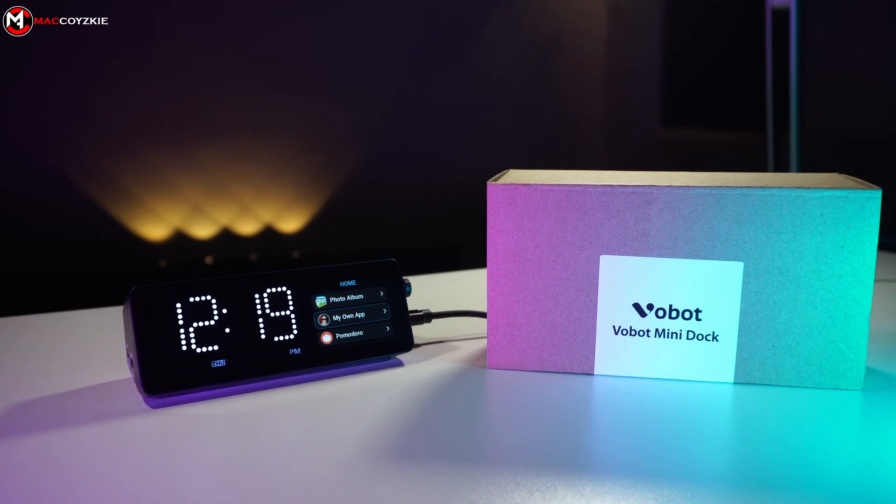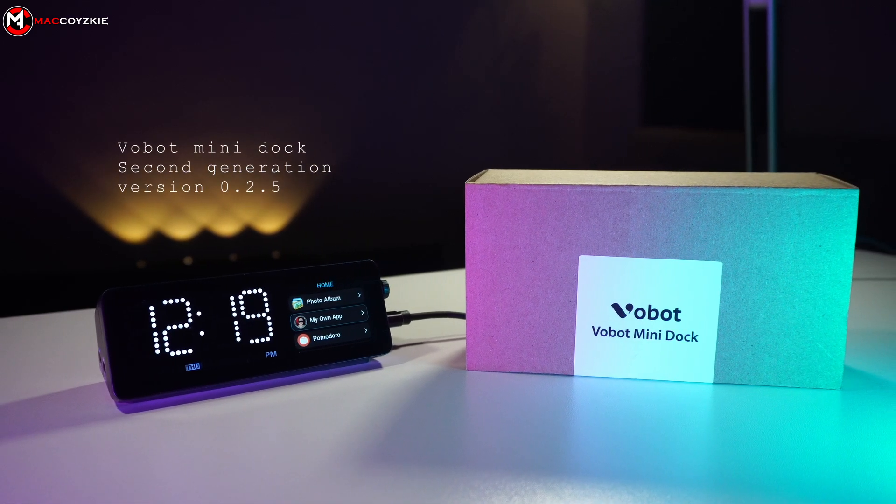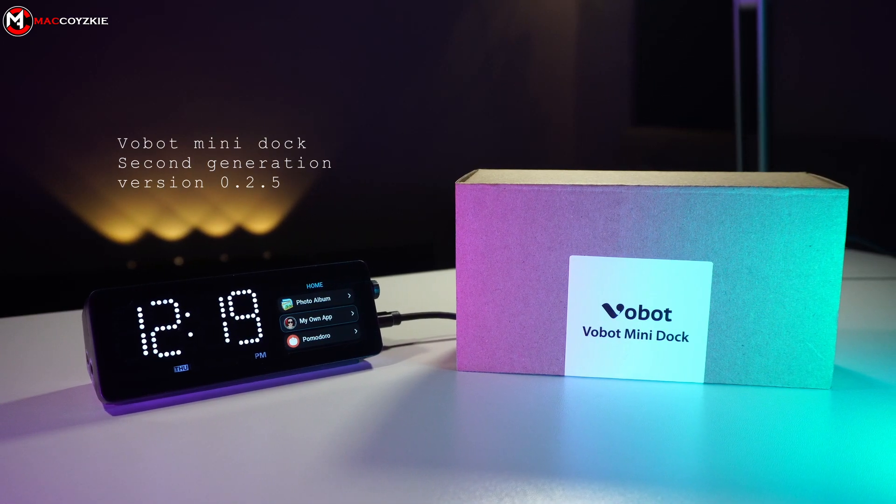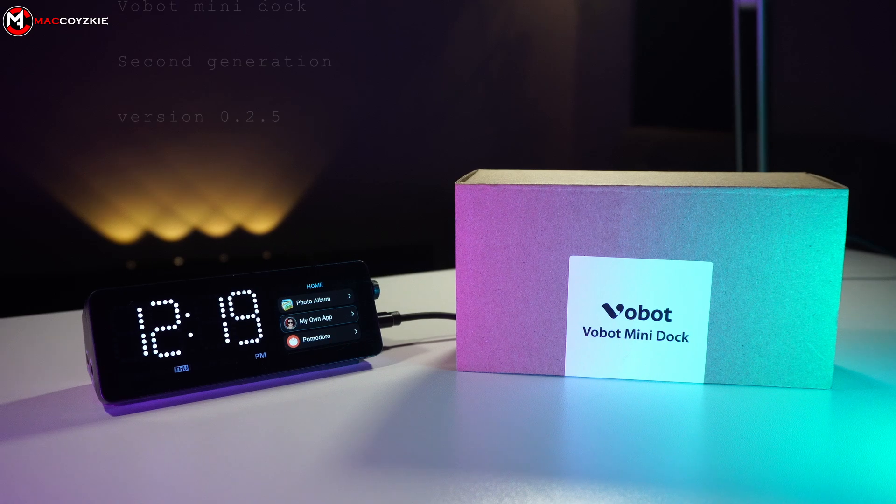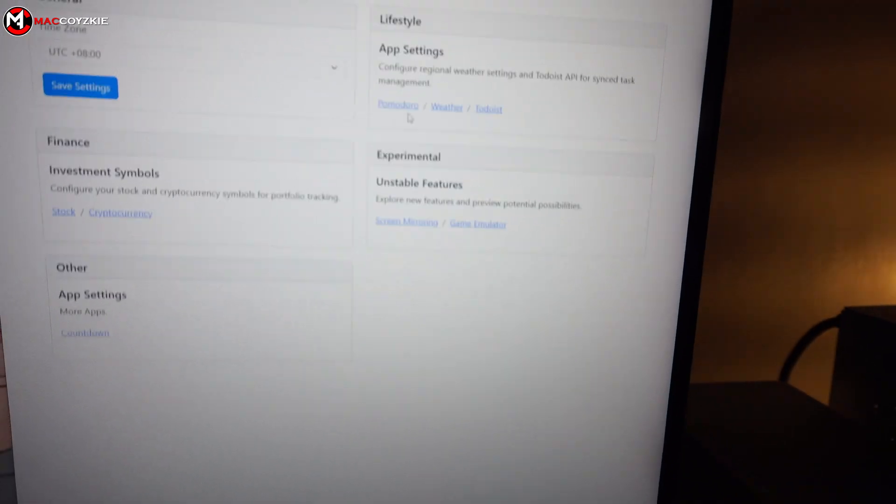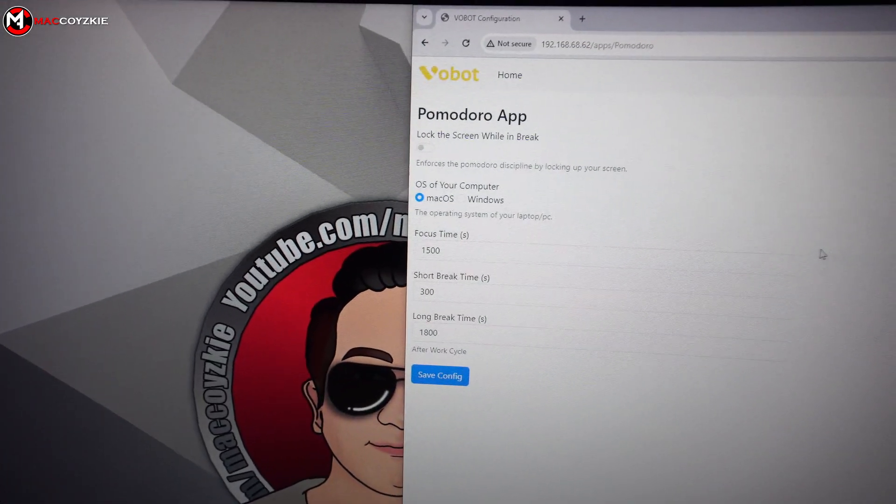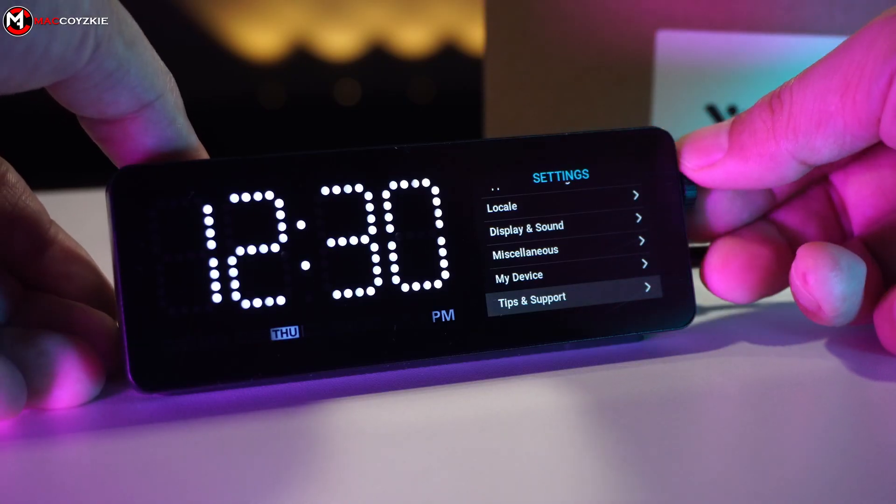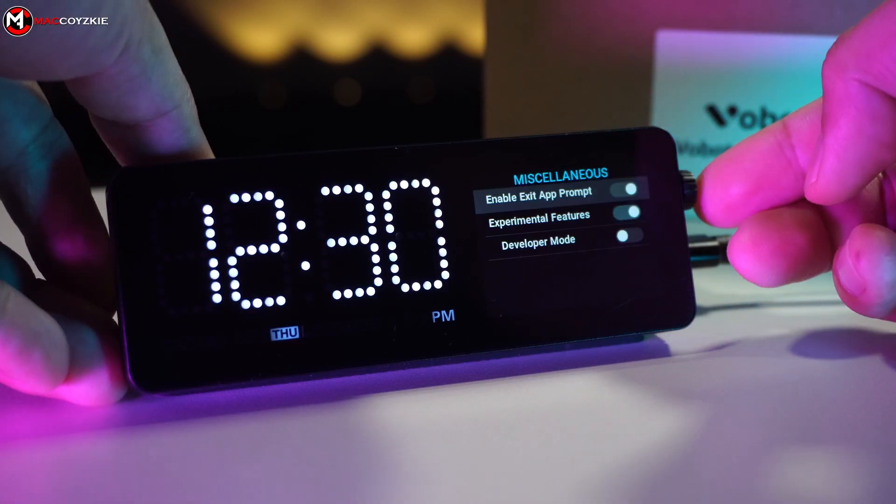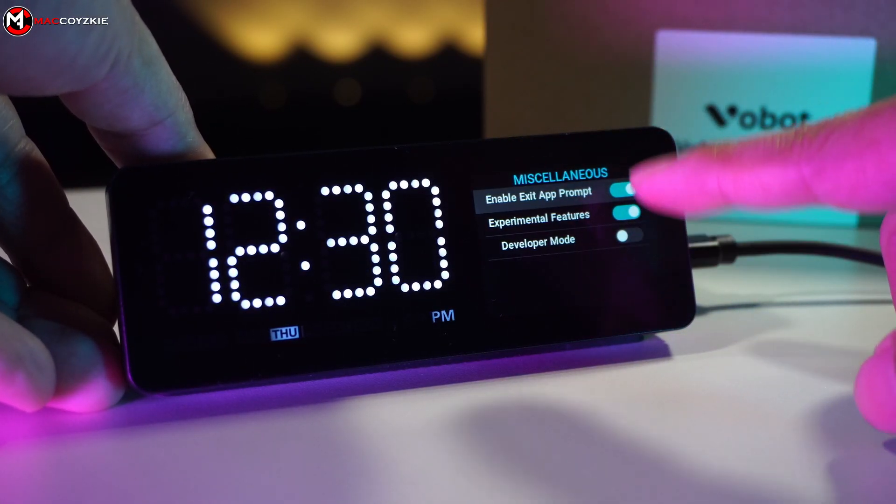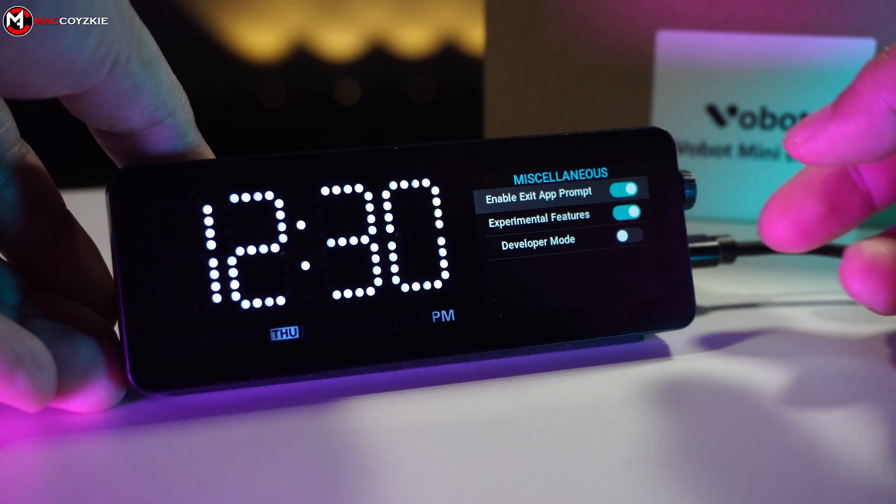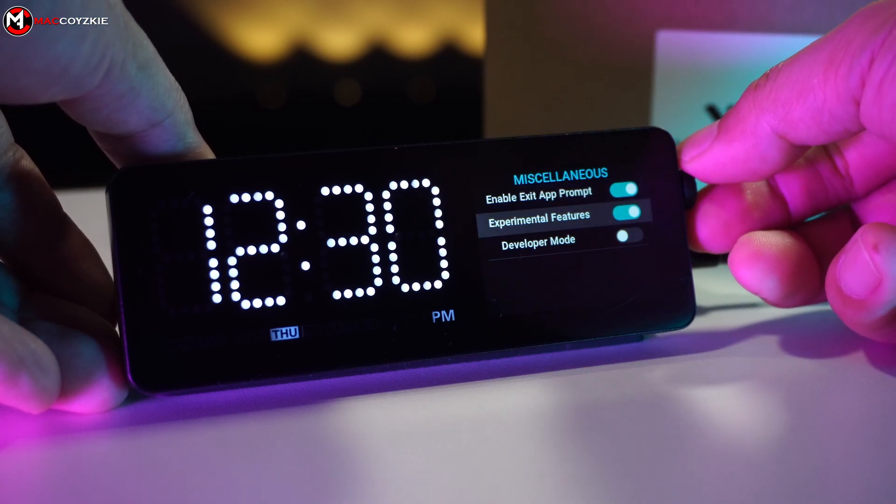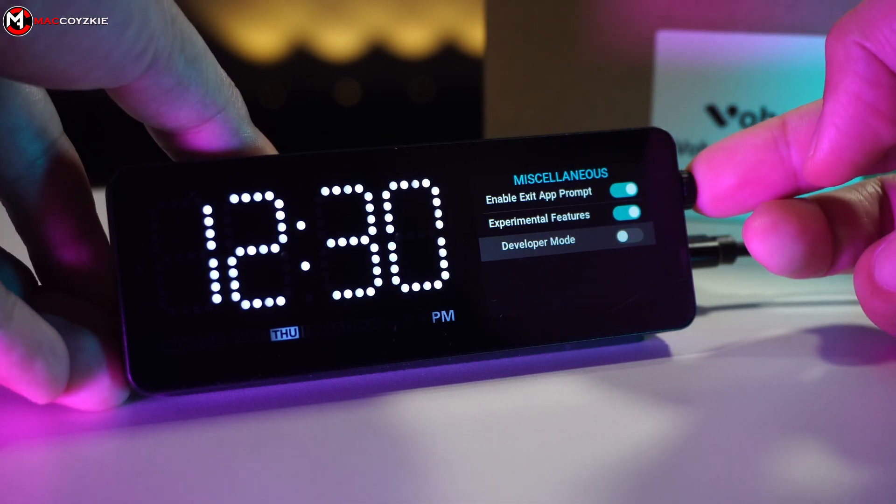So Vobot updated a few things with this Gen 2 firmware version 0.2.5. Not a lot, but now we can customize the Pomodoro app as you can see. Additionally, in the miscellaneous options, we can now disable or enable these features. Since we're developing our own app today, we'll obviously turn on the developer mode to get started.